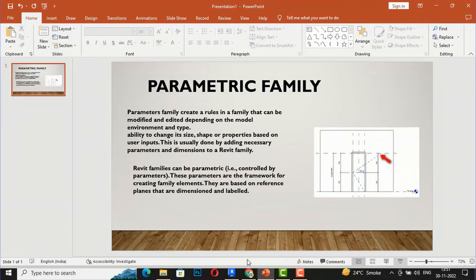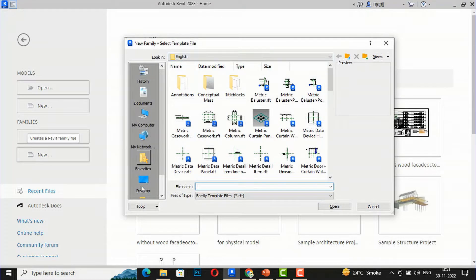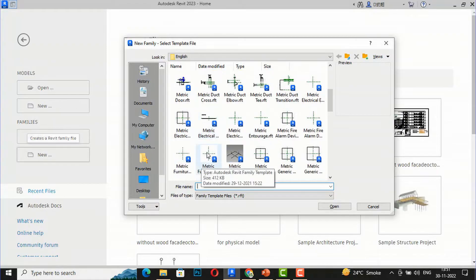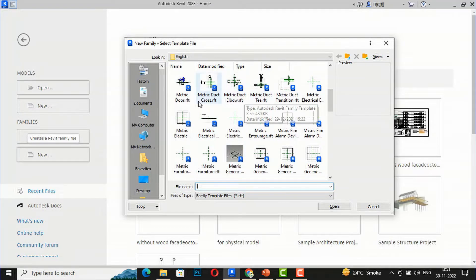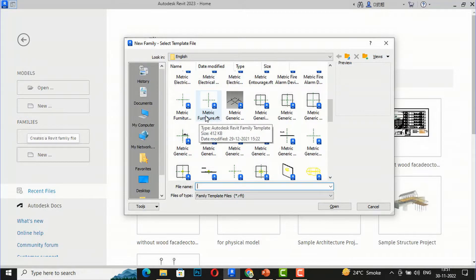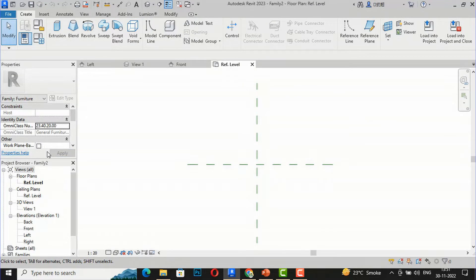Let's begin. I'm going to Revit, going to Families, and clicking New. In an earlier tutorial I showed how to create a family of furniture like beds, but now we'll see how to create a parametric family. I'm going to select Furniture and open the parametric furniture template — the parametric furniture .rft file. This is the reference level floor plan.